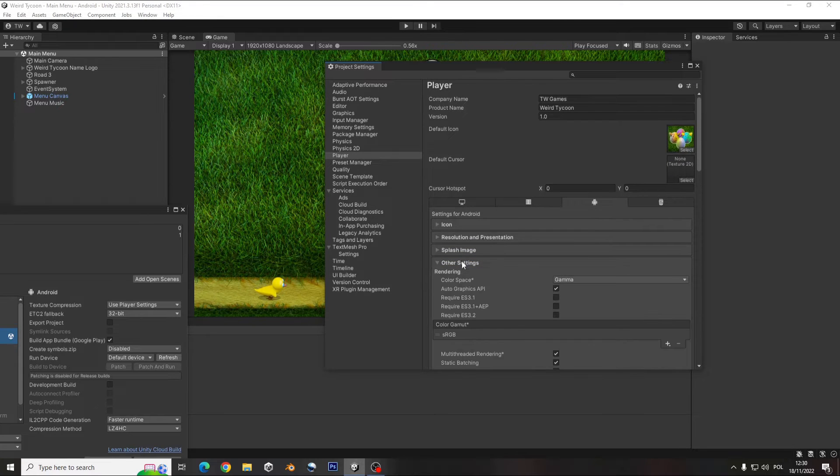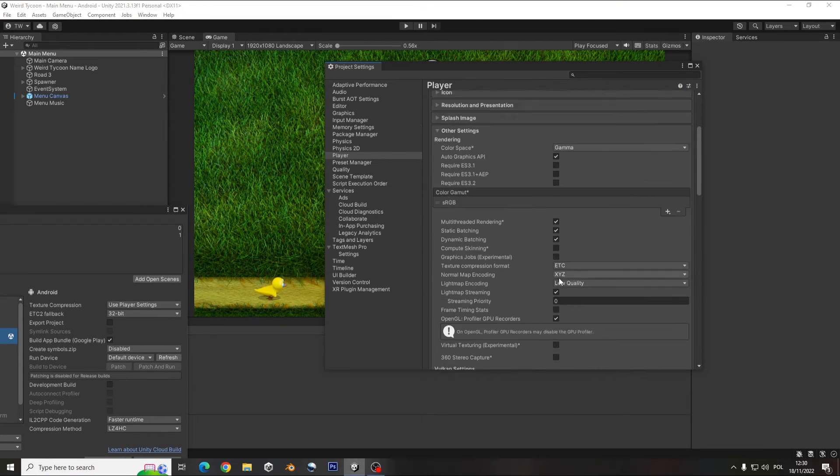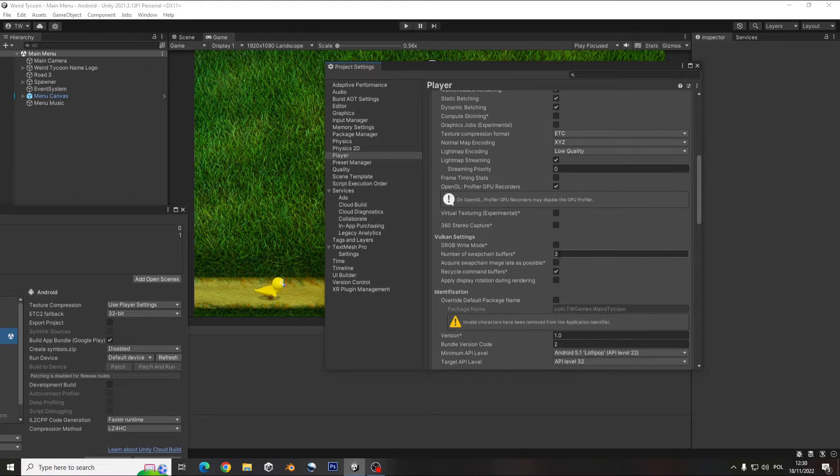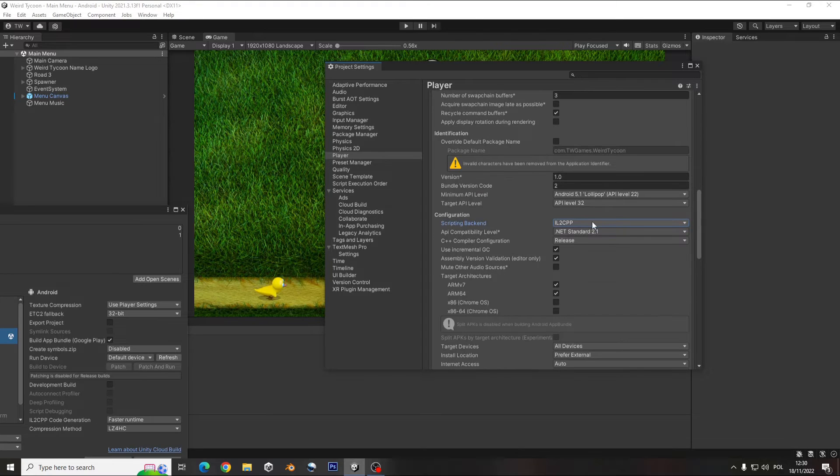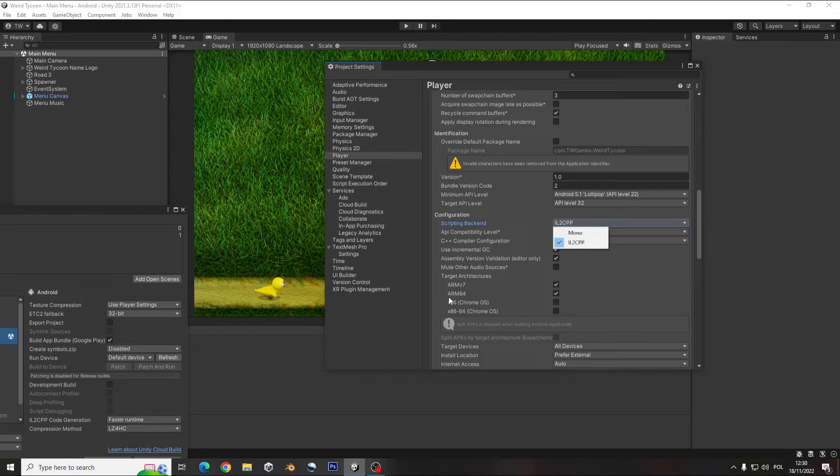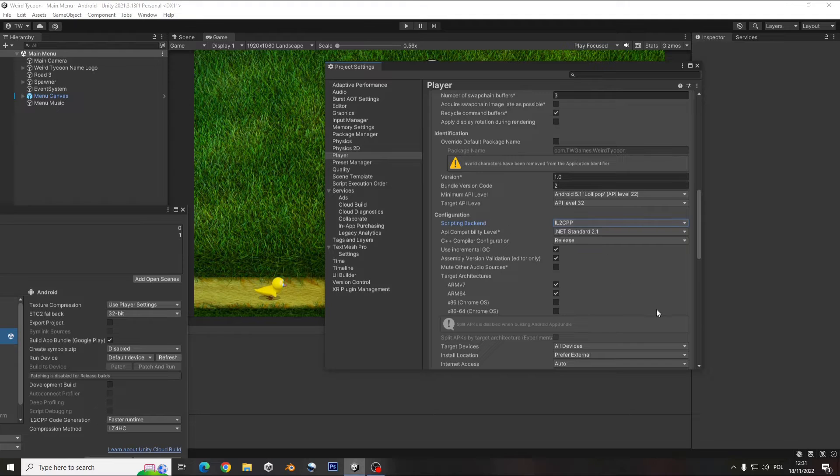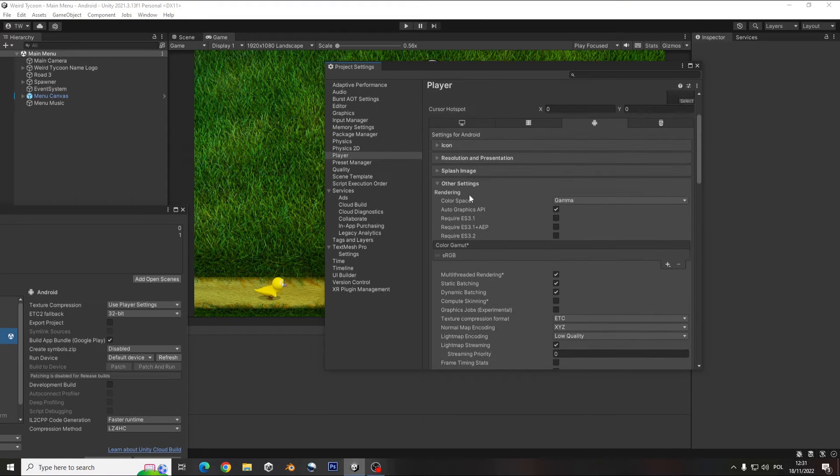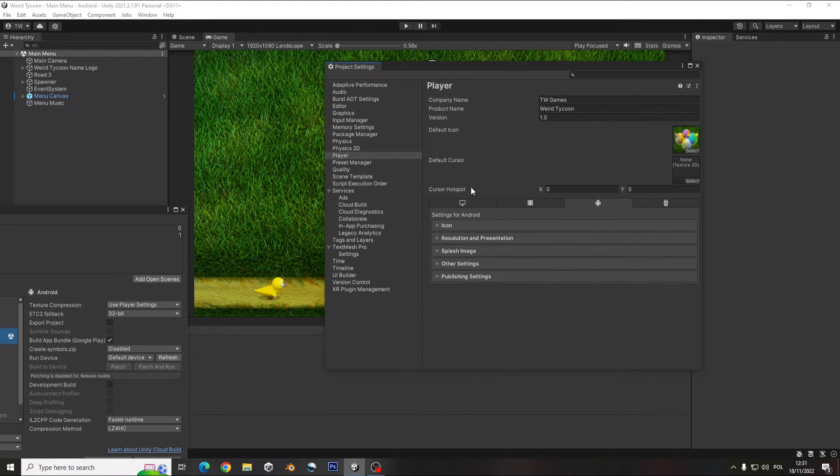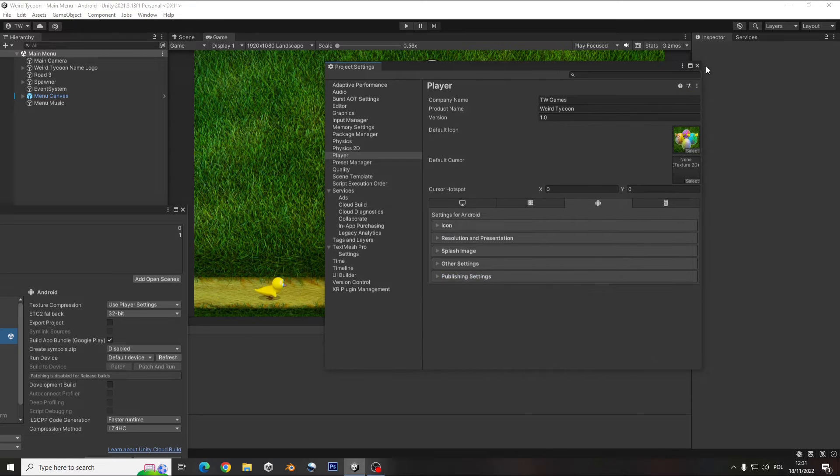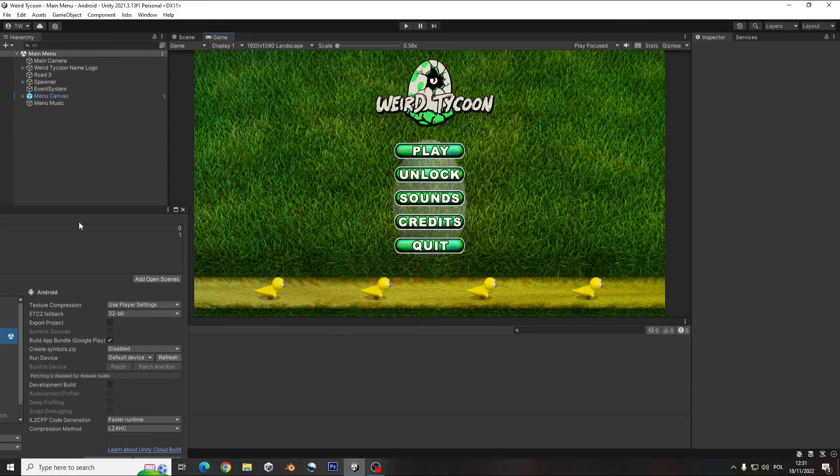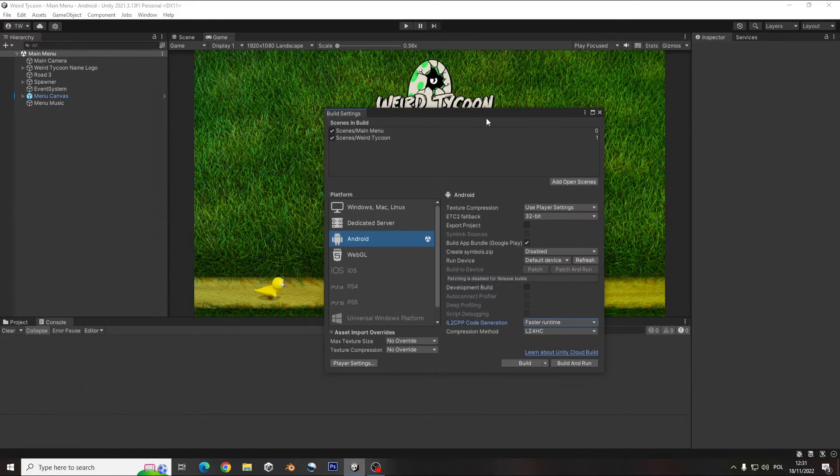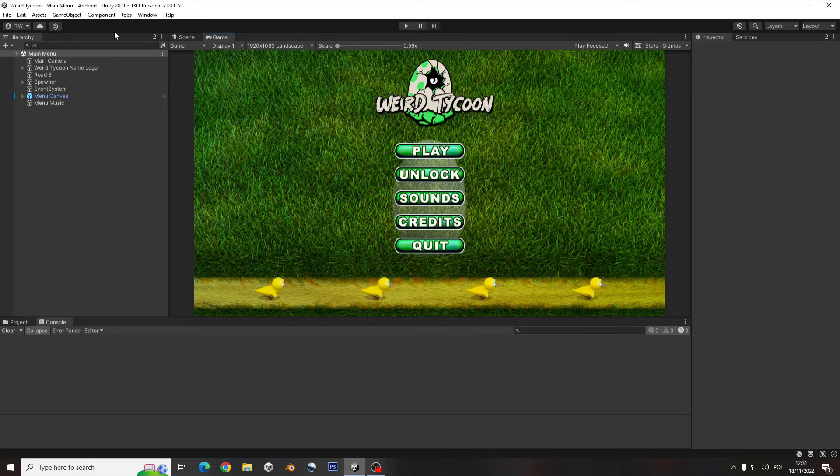And generally that's it. After that, the most important is this one, IL2CPP and ARM64. So always make sure you have that on. And remember to make the password. And of course, update your SDK.